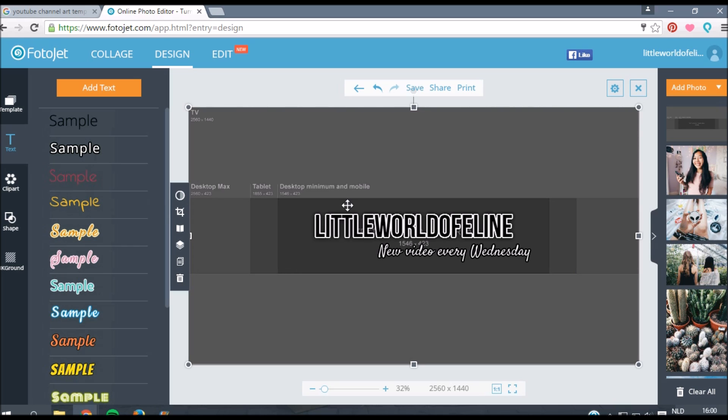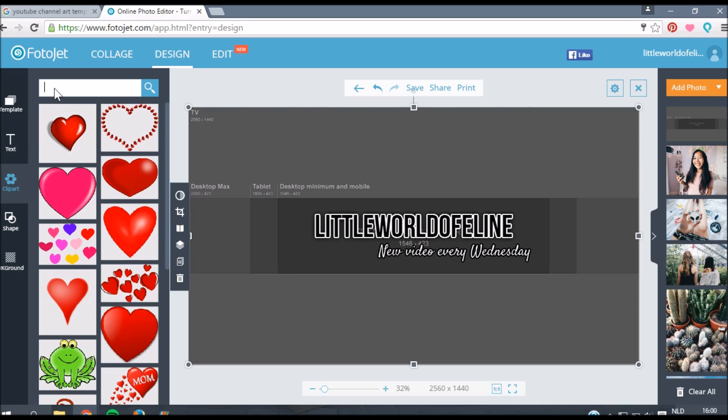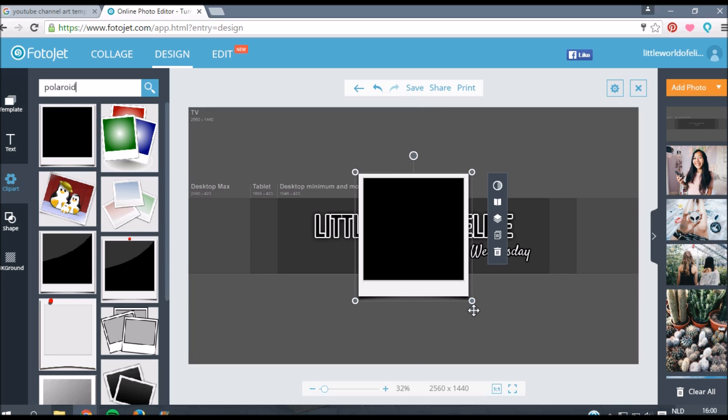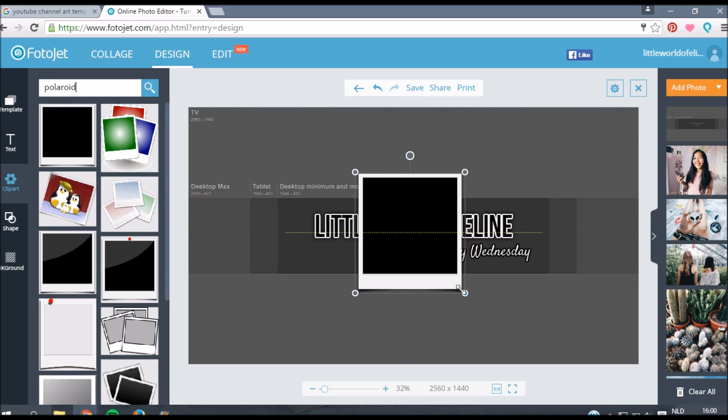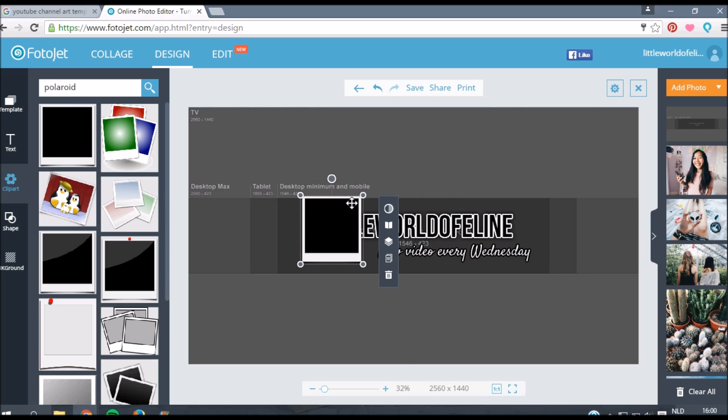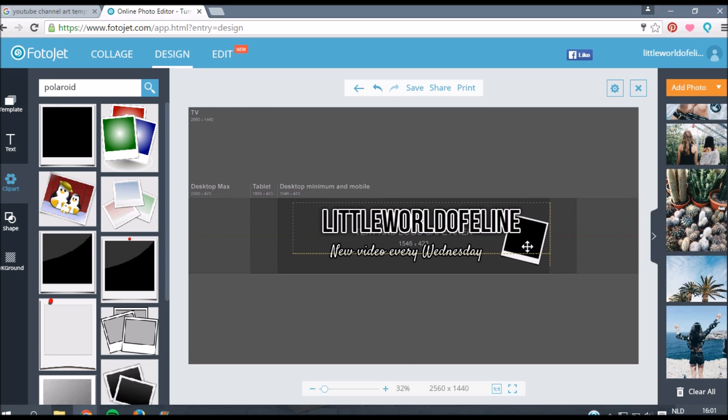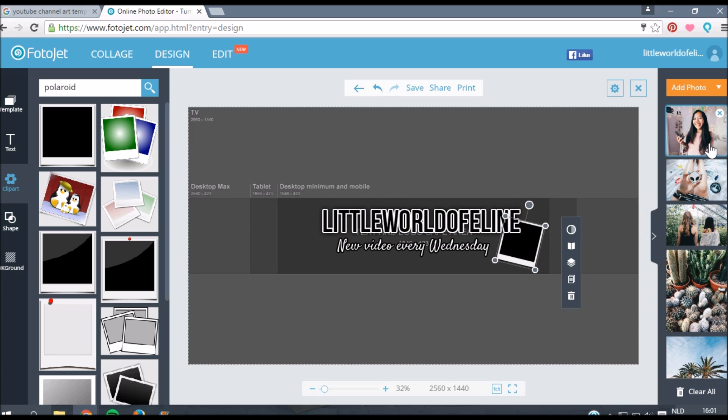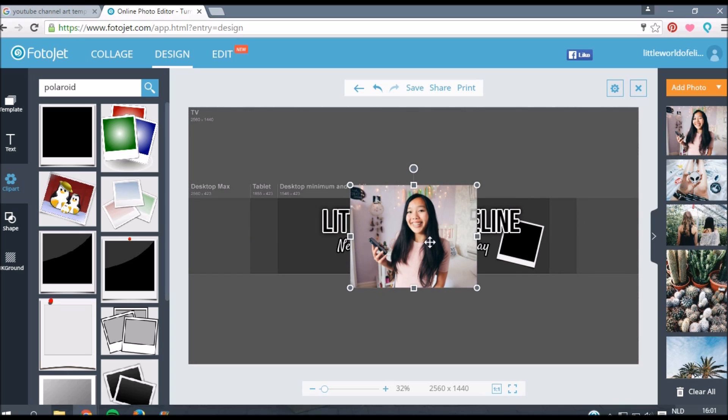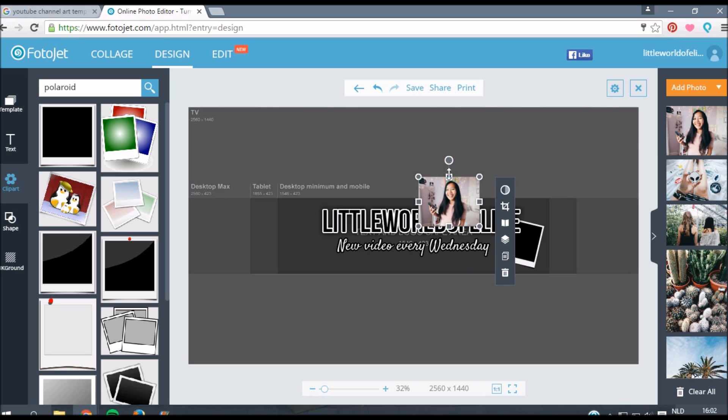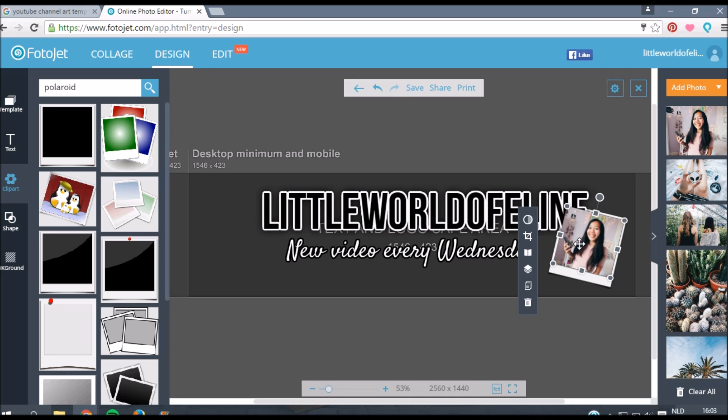I'm going to insert some pictures in my channel banner. What I like to do, I think it's fun to put my pictures in a Polaroid. So I'm going to clip art. If you just type in Polaroid you can look for a Polaroid clip art which is really handy on this website. I'm just going for the first one and make it smaller. After that I'm just going to add my picture.